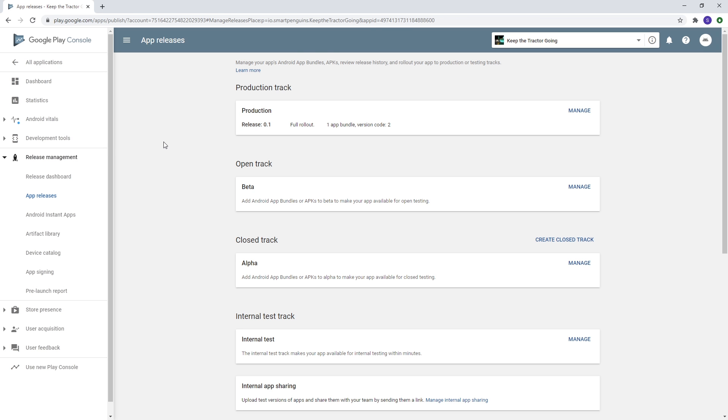Now you just need to wait for Google to review your app. After Google reviews it, the app is going to be live in the Play Store. So that's it. That's the whole process of publishing your game.